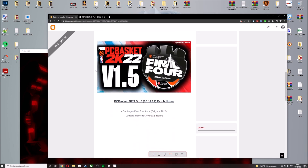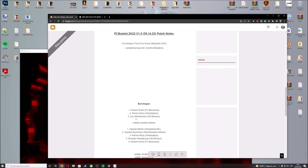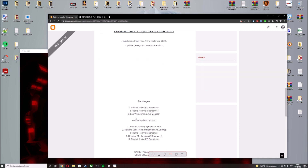I'm including the yearly Final Four Arena, updated jerseys for Juventus de Badalona, and new sidefaces for three players: Roland Smiths, Henry, and Leo Westerman. Also updated tattoos for Hesse Martin, Horace, Ross, Henry, Monty Yunus, and Roland Smiths.